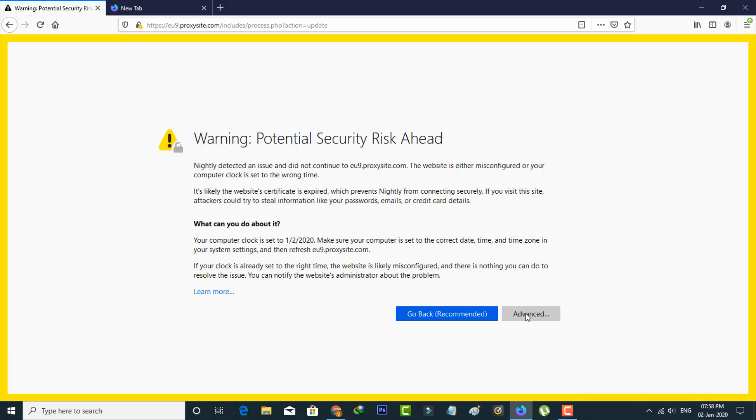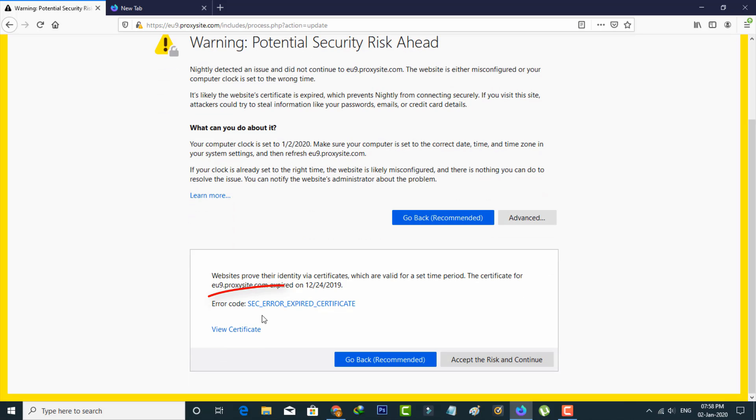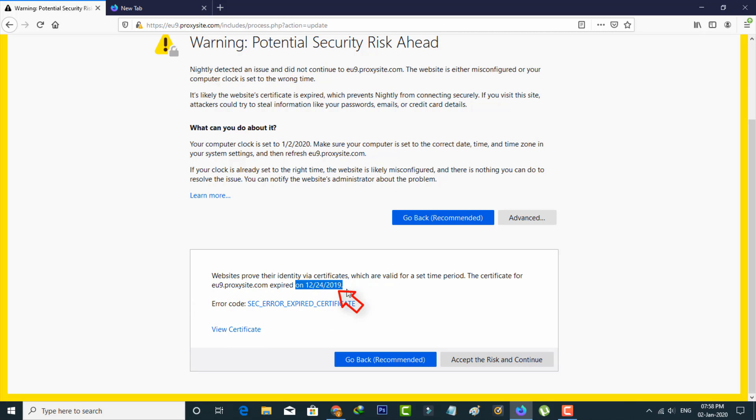So here I tried to press the advanced option, and in the bottom it also shows one error code. The main reason for this error is this website certificate expired on this particular date.